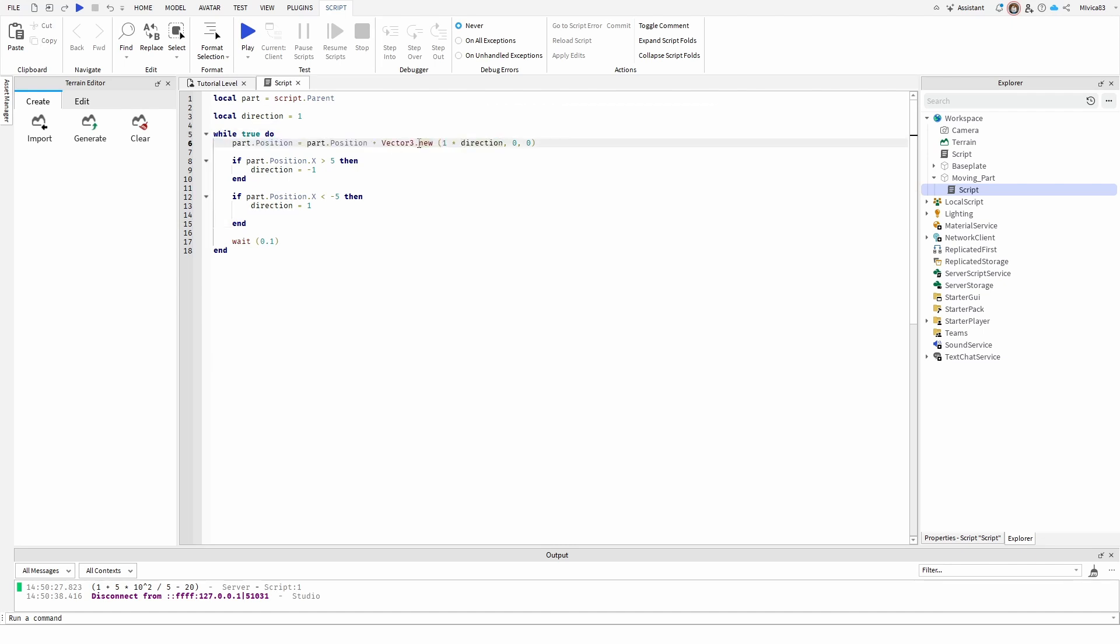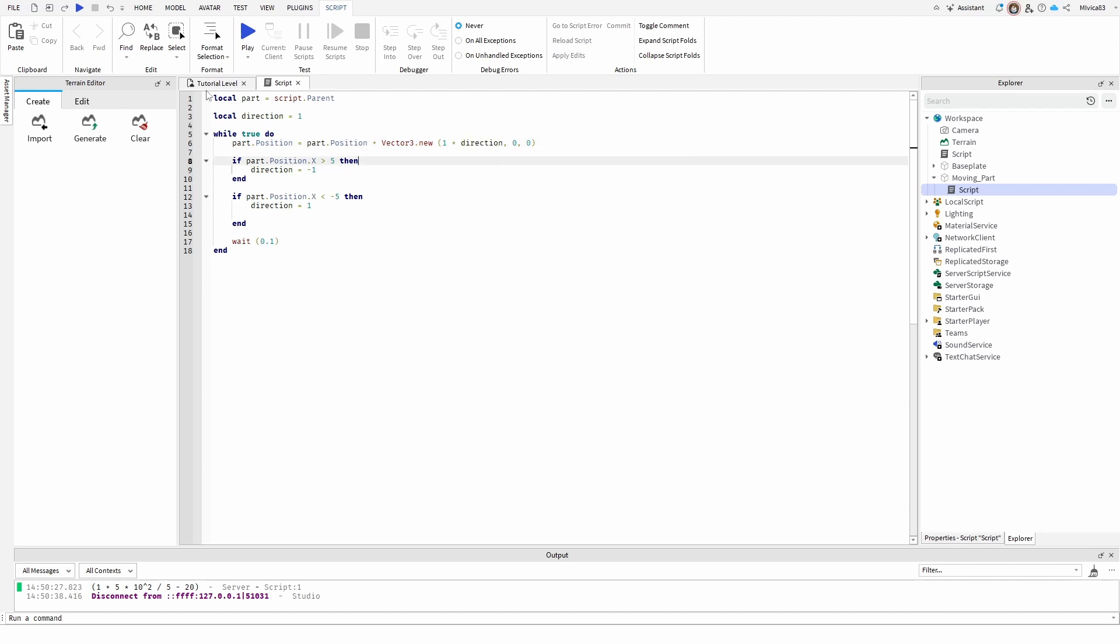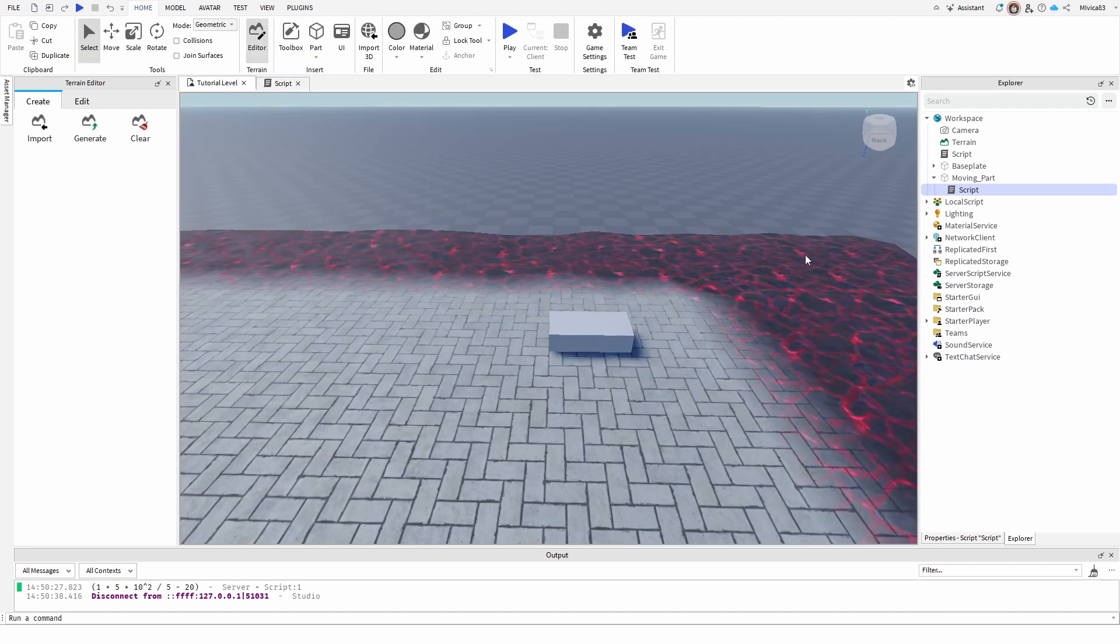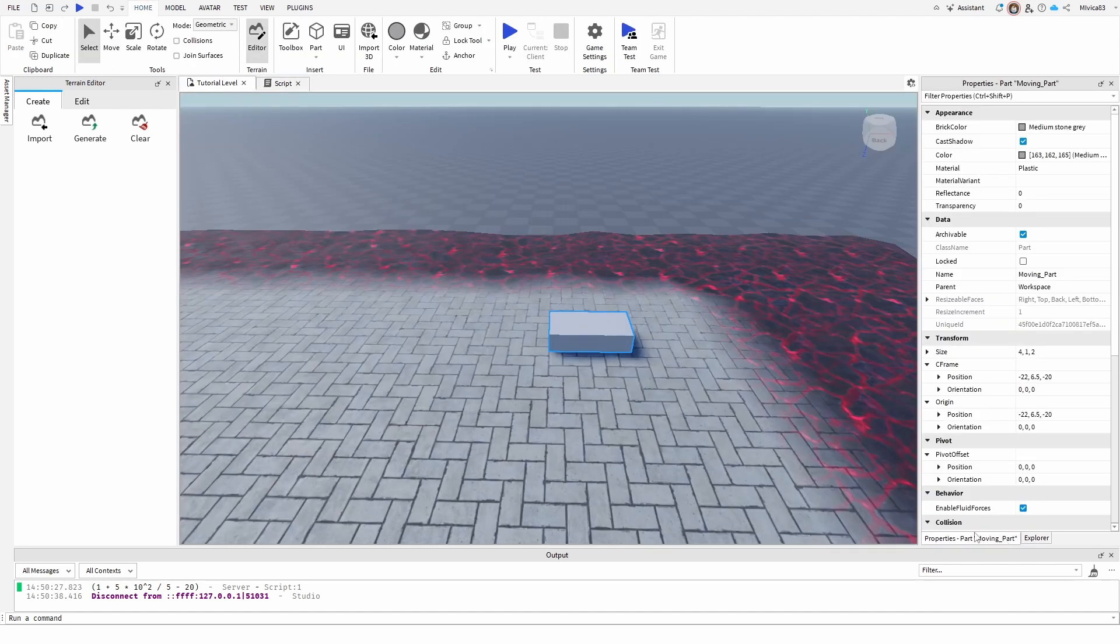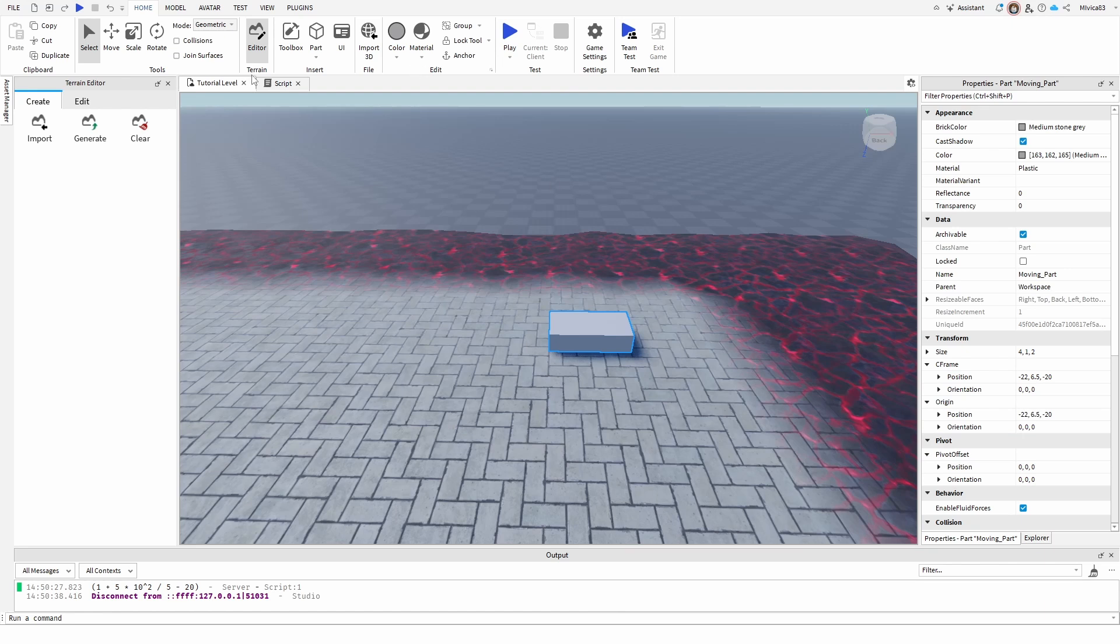But like I say, the important element here is that vector three is basically, as you can see, x, y, and z components. So again, if we go to the moving part and go to the explorer or the properties of the moving part, we'll see its position again in the x, y, and z coordinates.